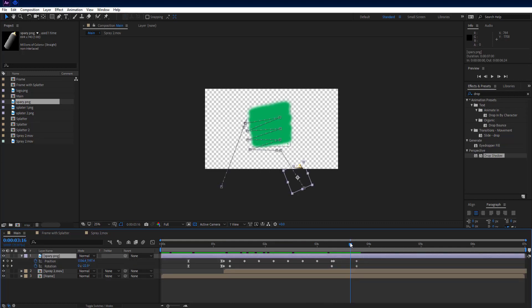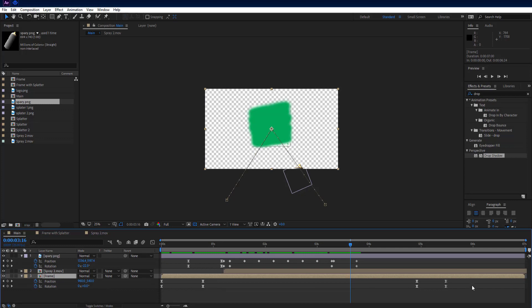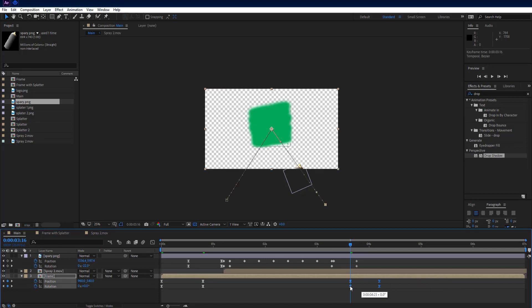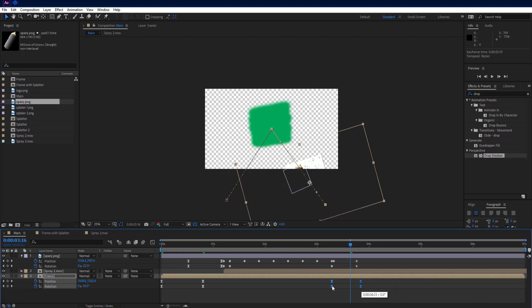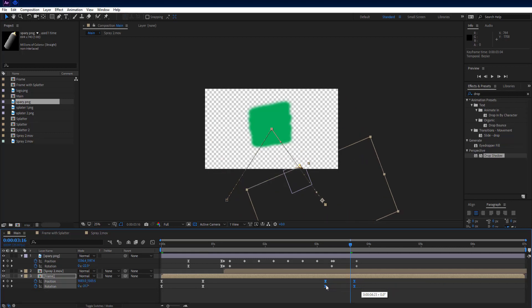Then go back 1 frame and add keyframes on both position and rotation properties. Go to 3 seconds and 19th frame forward and drag the spray can down till it gets out of sight and set rotation to minus 30 degrees. Then select frame layer and press U key on keyboard to see all keyframes, and select all 4 keyframes from the right side and move them backward, just like me.